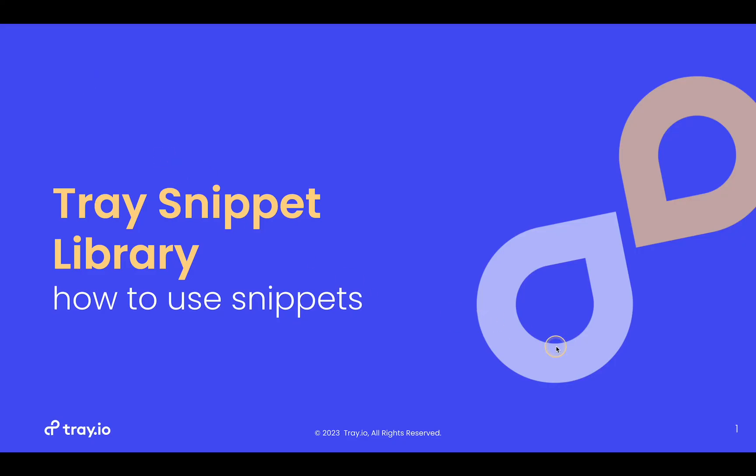That is it for snippets. Hopefully, people enjoy these and find pasting them into their workflows very easy and help you get started even faster. Let us know what else you'd like to see in the snippet library and happy building!